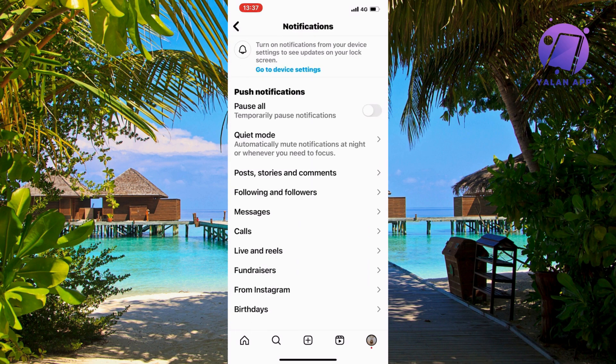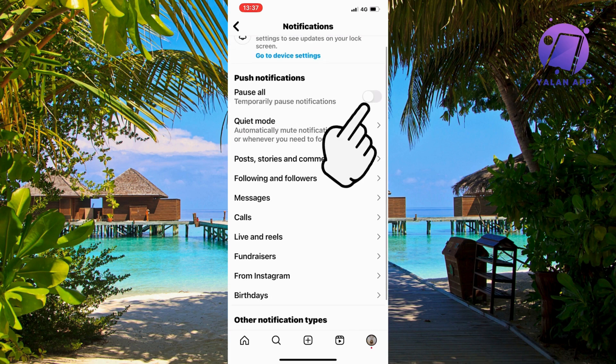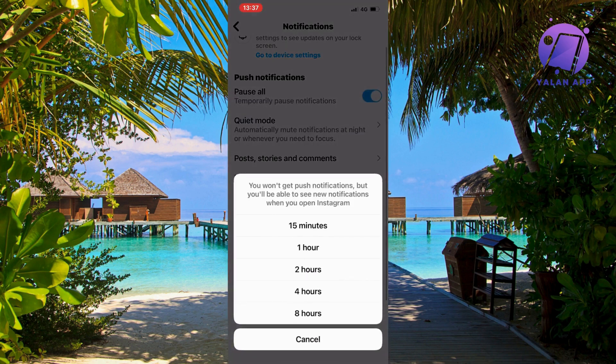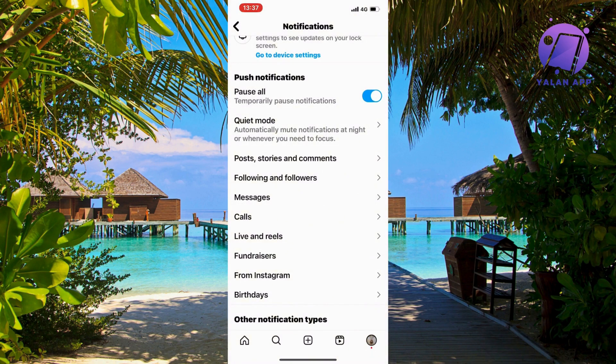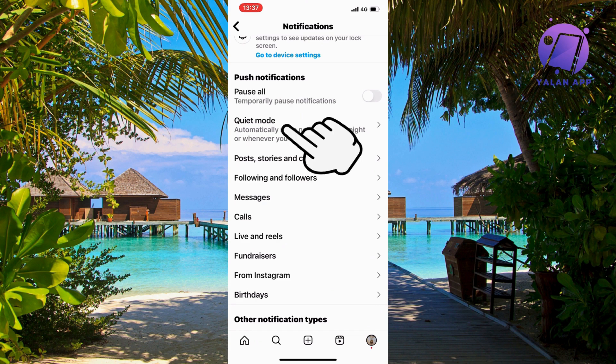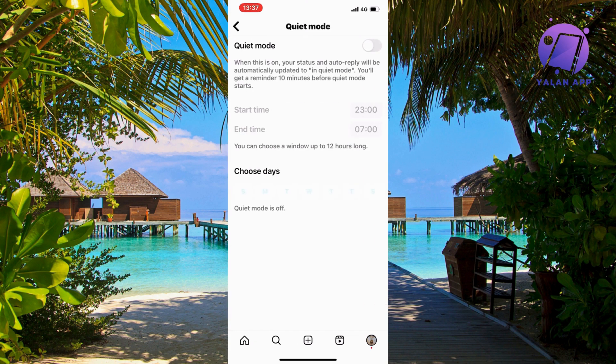In here you might have this one enabled where it says 'Pause All.' If you do have this enabled, just quickly turn it off. The same goes for Quiet Mode — if this one is enabled, make sure that you turn it off as well, because this should be able to fix the issue for you.